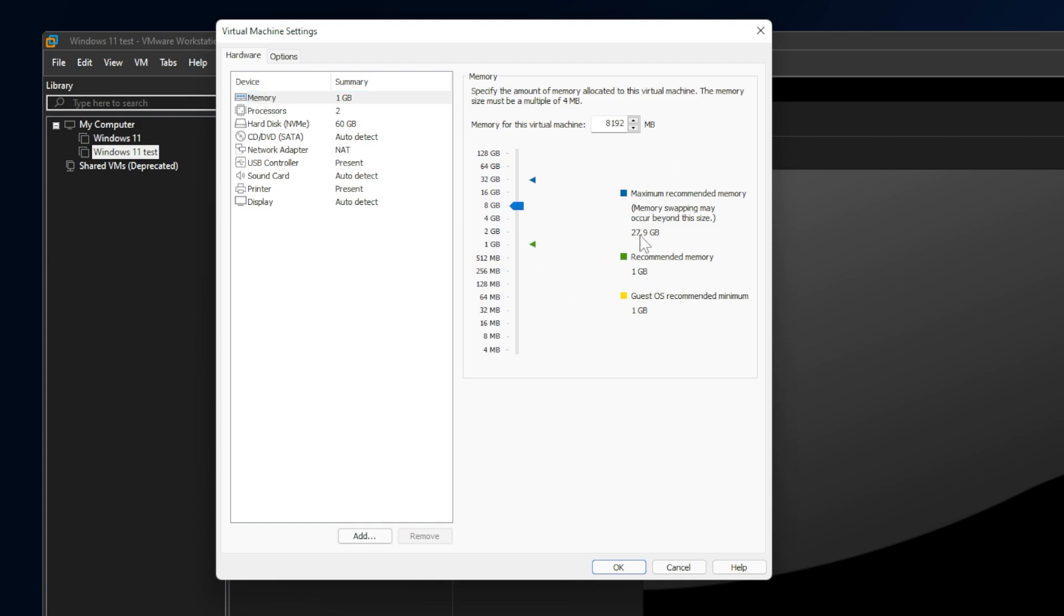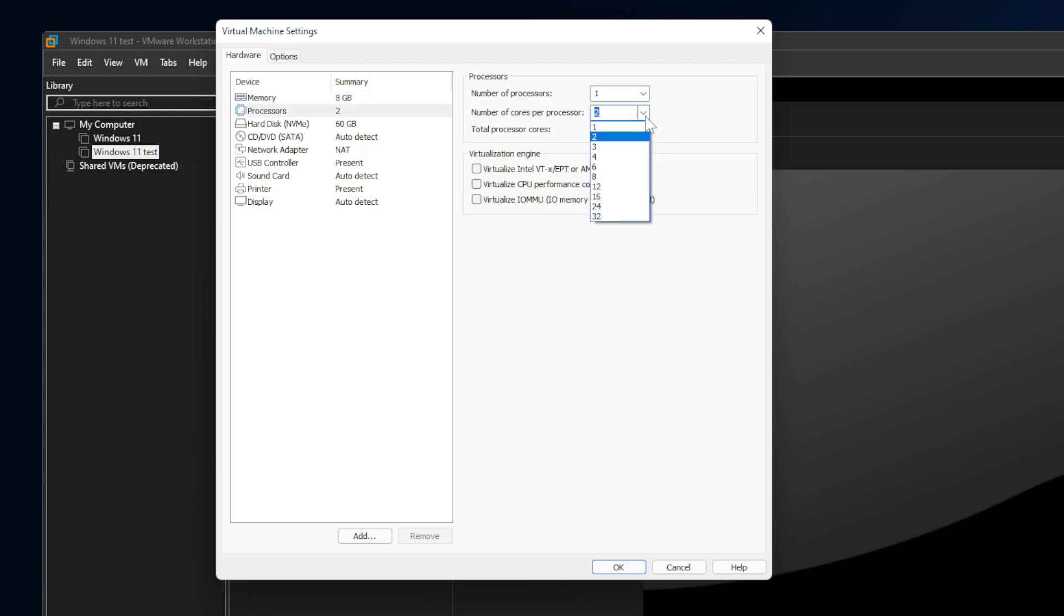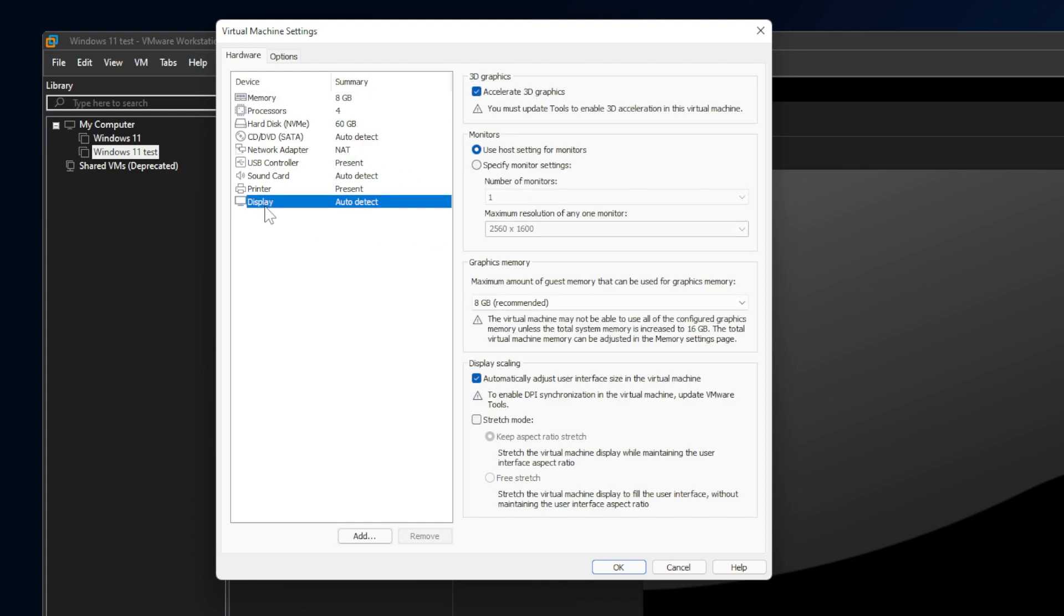So, for example, I have 32 gigs of RAM. I'm going to put 8 gigs here. For the processor, I'm going to use 4 cores. And of course, go to Display and make sure you have selected Accelerate 3D graphics.